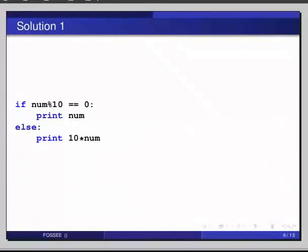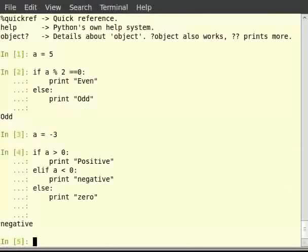The marks can be in a range of 0 to 100 or AA if the student is absent. In such a case, to obtain the marks as an integer, we can use the ternary conditional operator. Let us say the string score is stored in the score_str variable. So type score_str equals in single quote AA.